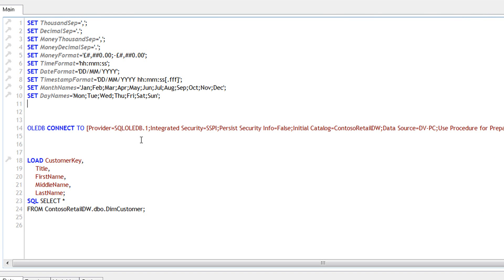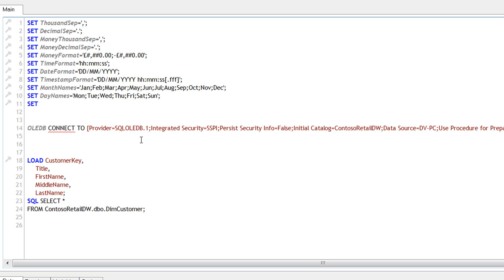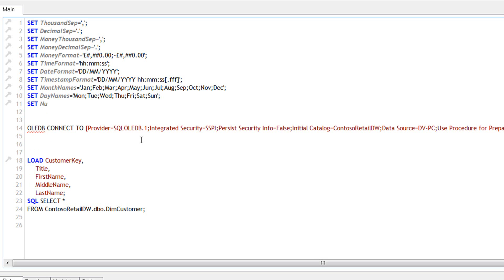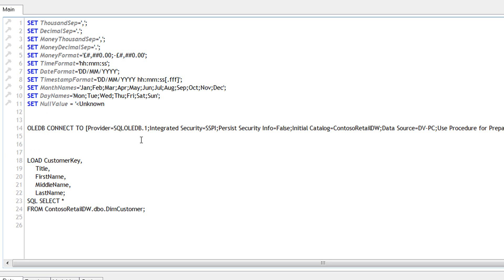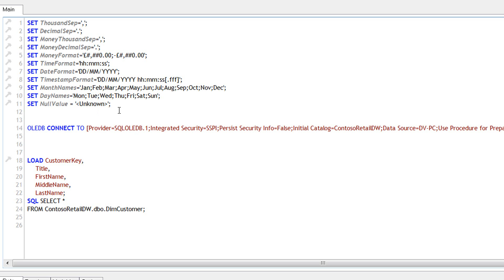And I'll use a system variable to define the null values. So SET NullValue equals to, and I prefer using Unknown. I'm using angle brackets so that they come on the top of the list, so it's easy to see the null values on the top of the list. So we have to define this variable which is NullValue equals to Unknown. I'm calling it Unknown. You can call it anything. You might as well call it as null or unspecified. It can be anything.